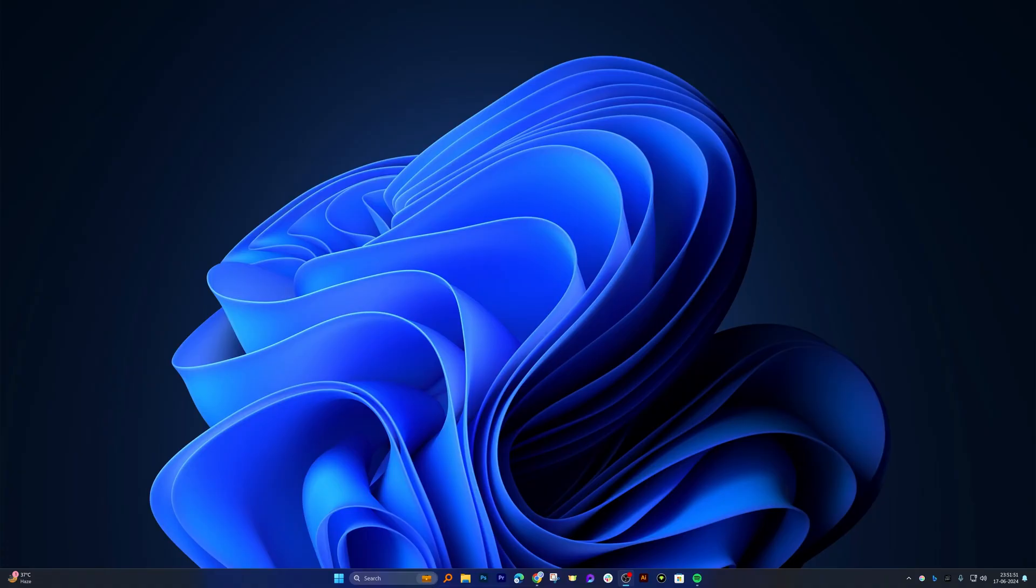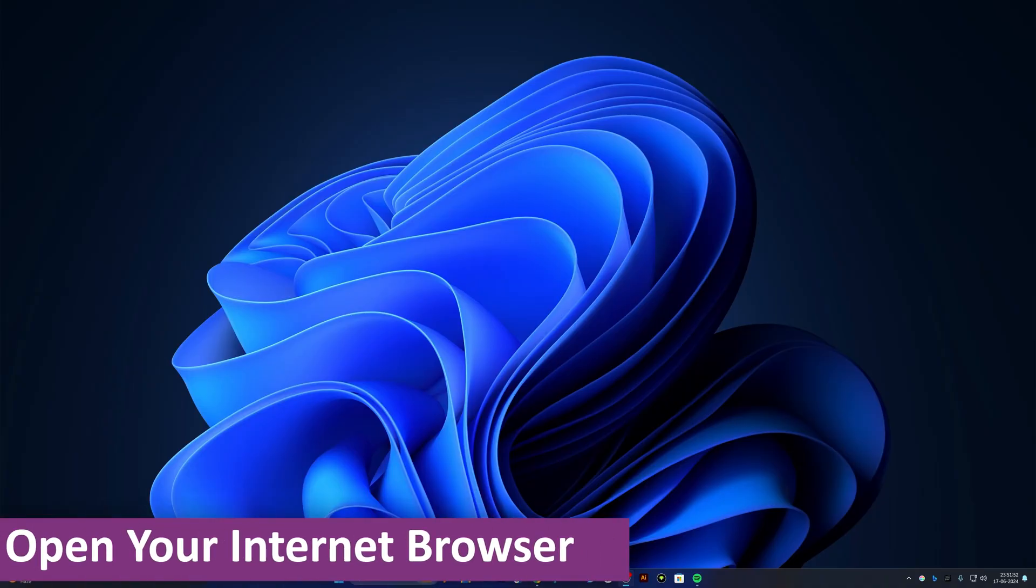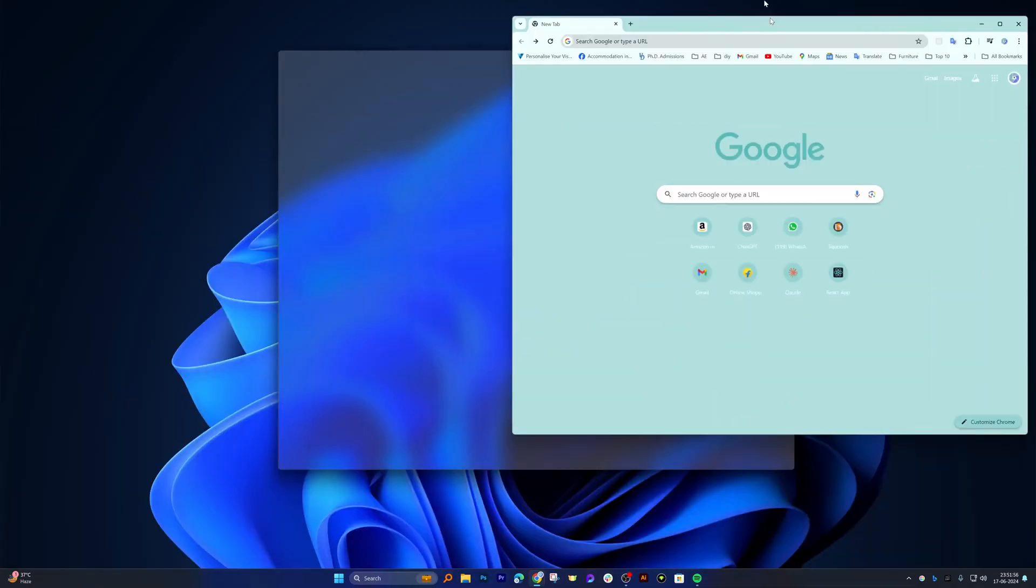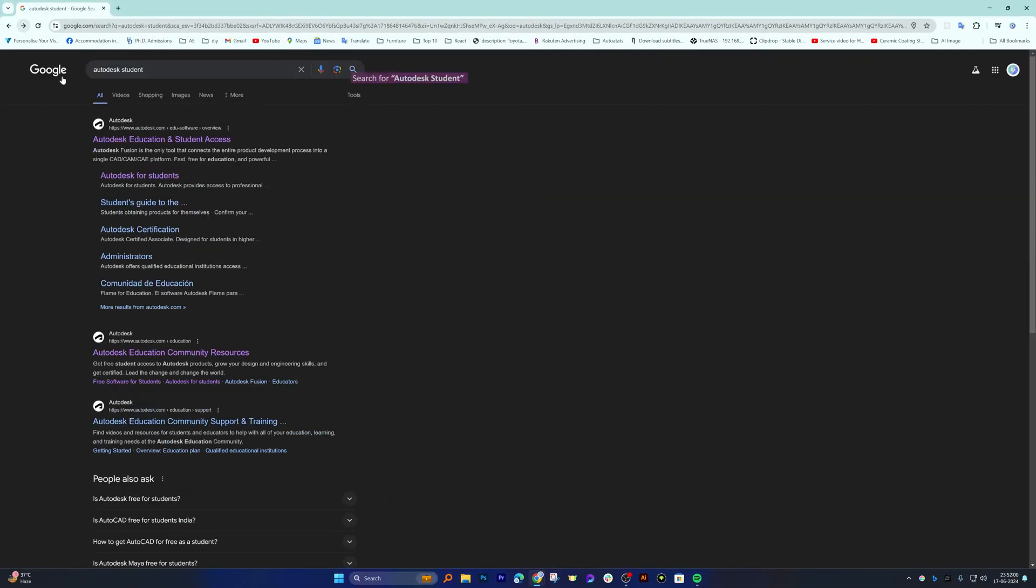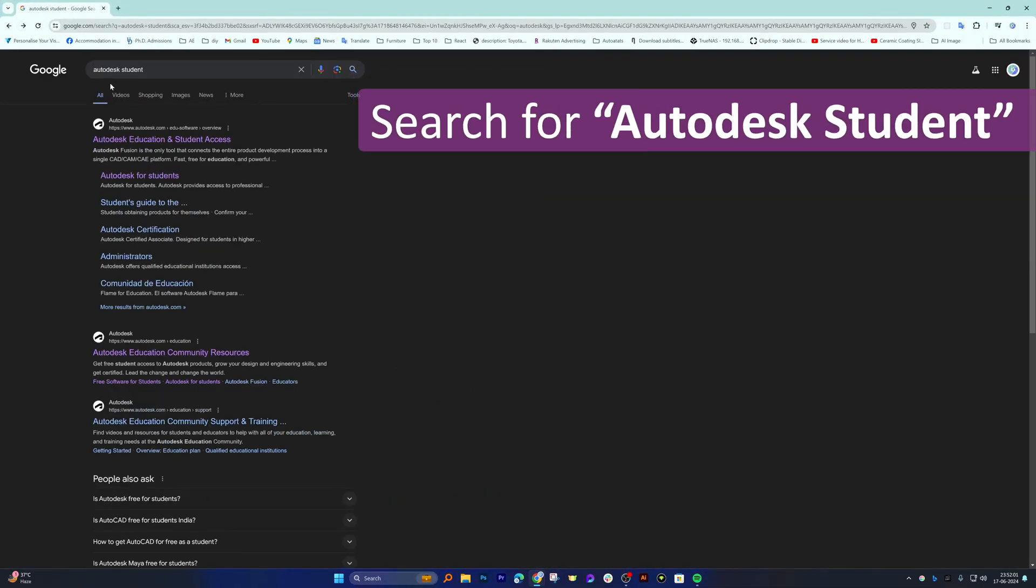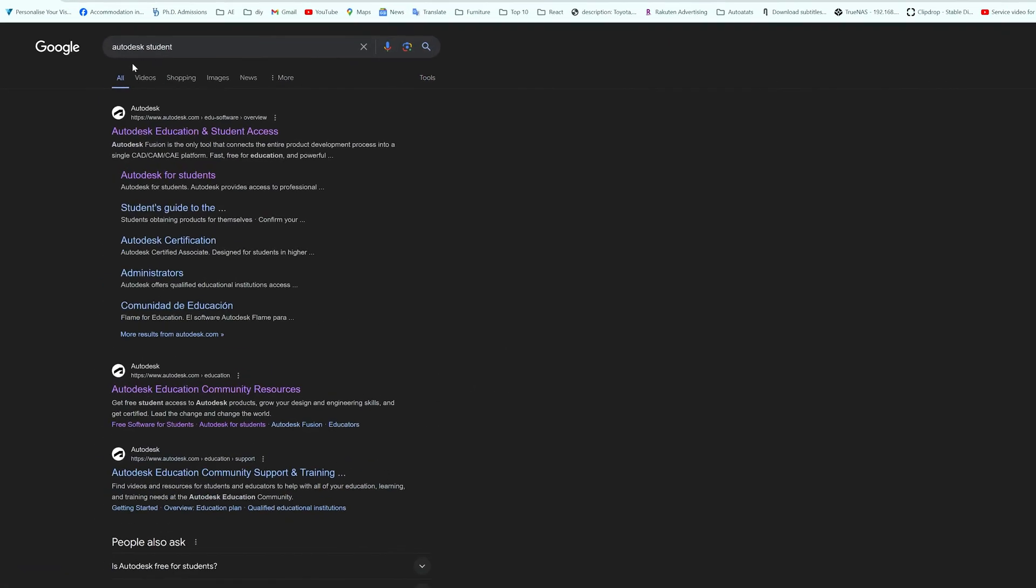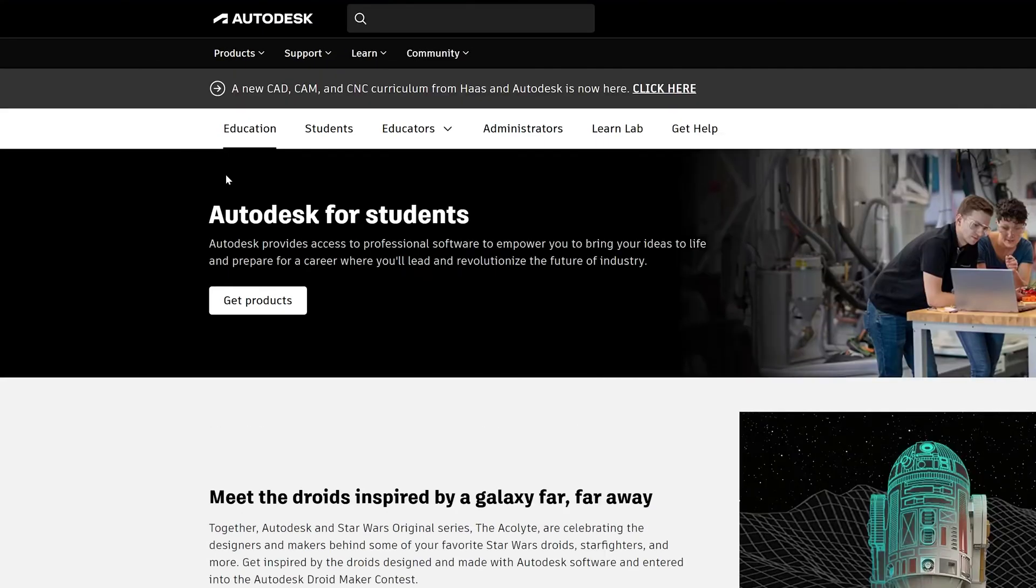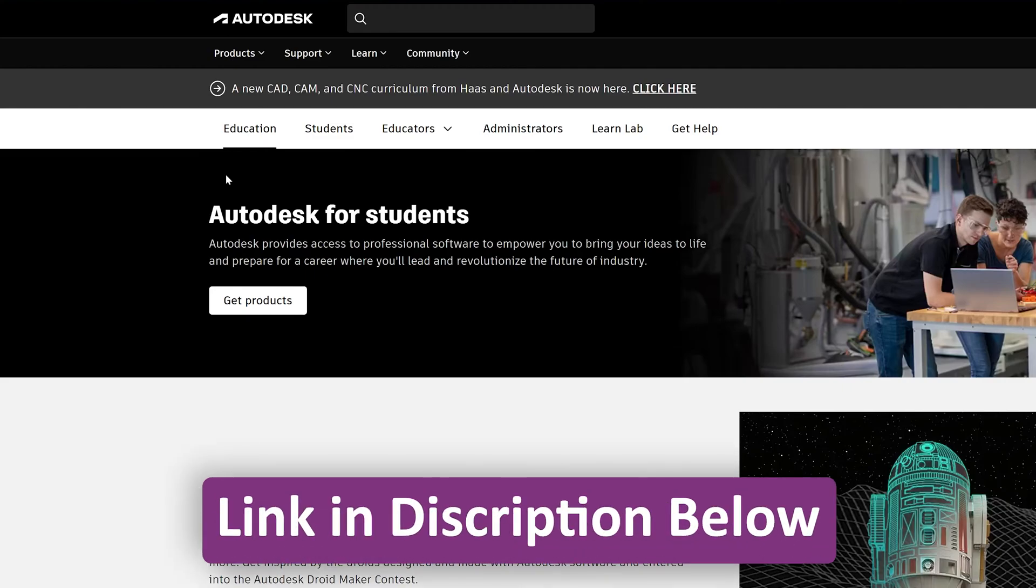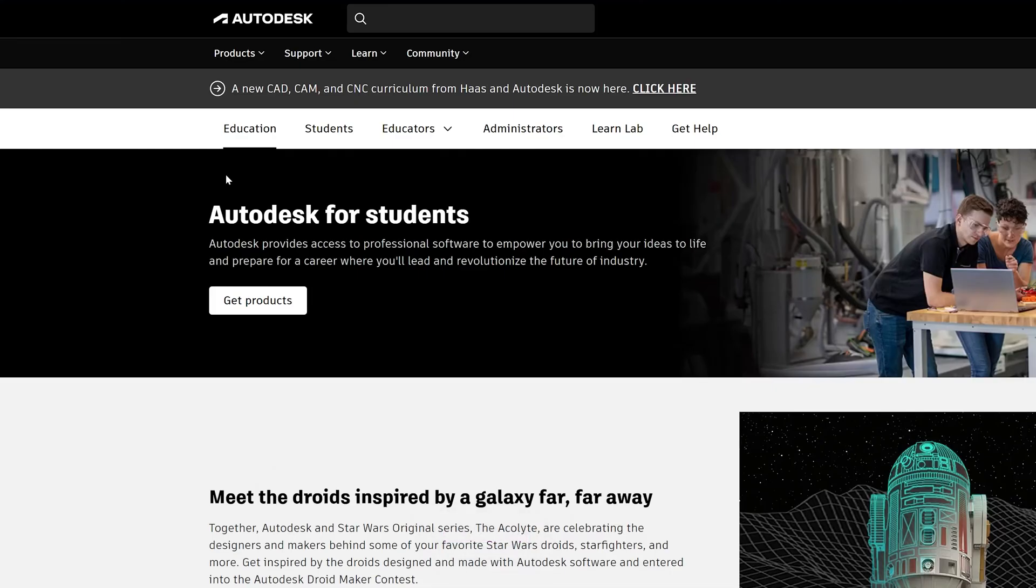First of all, I'm going to open my internet browser and type 'Autodesk student'. After typing Autodesk student, you will get this link. Just click on it, or else I'm going to provide you this link in the description of this video from where you can also reach this page.